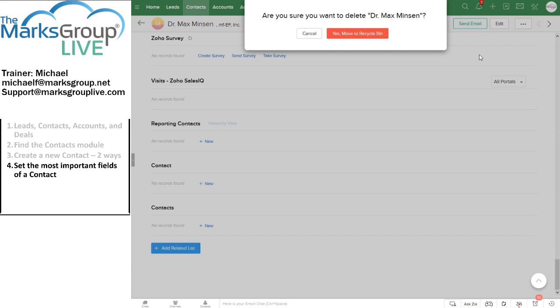Zoho asks if you're really sure that you want to do this, and that's a good thing, because if you're really sure you want to do this, it's all right to do it. But on the other hand, if you have any organizational history with Dr. Max Minson, you probably do not want to get rid of any of your contacts. When you delete the contact record, you're deleting all records that are related to that person.